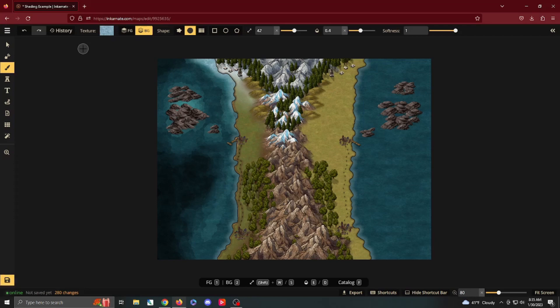But there you have it. A little bit of shading goes a long way. So whenever you want your maps to be less basic, throw some shade.